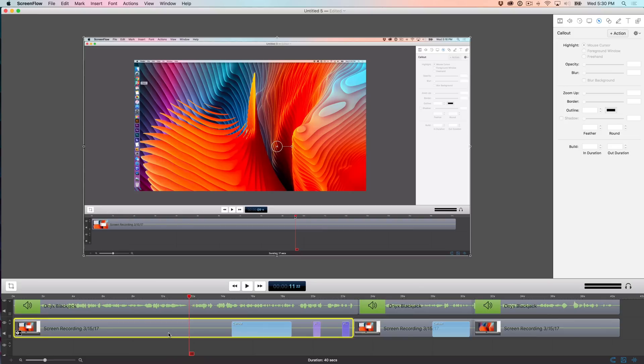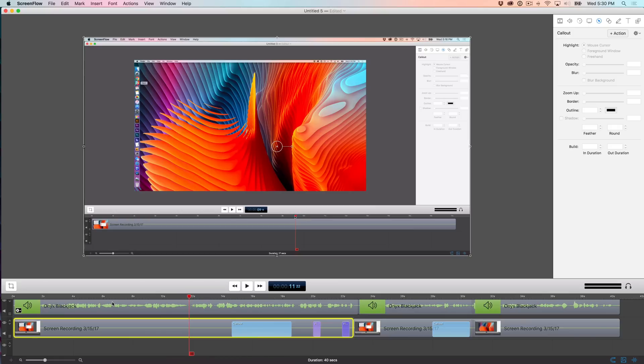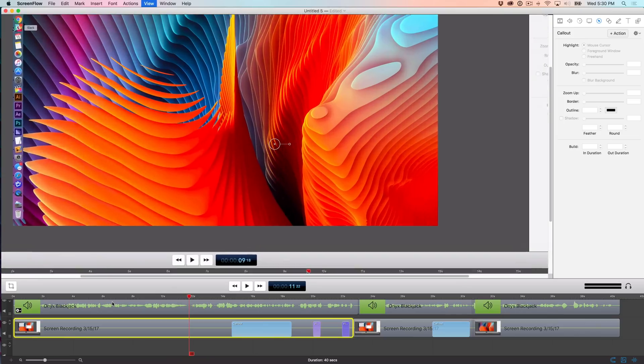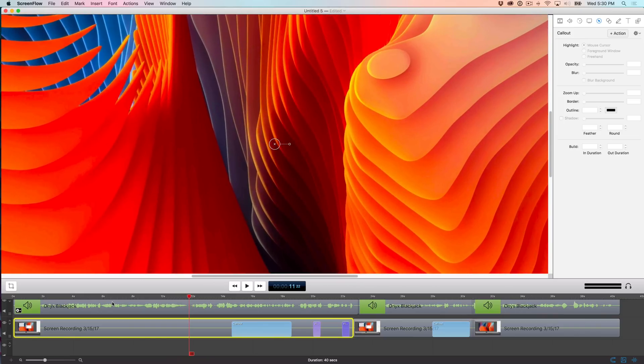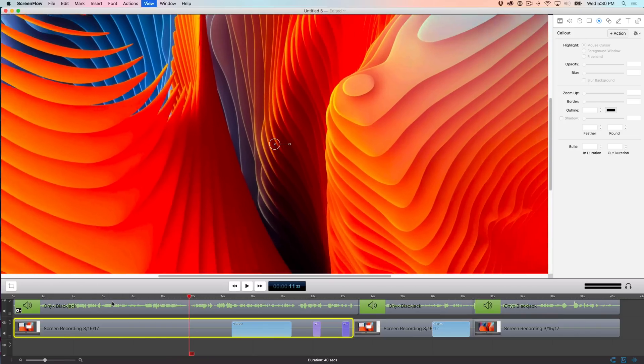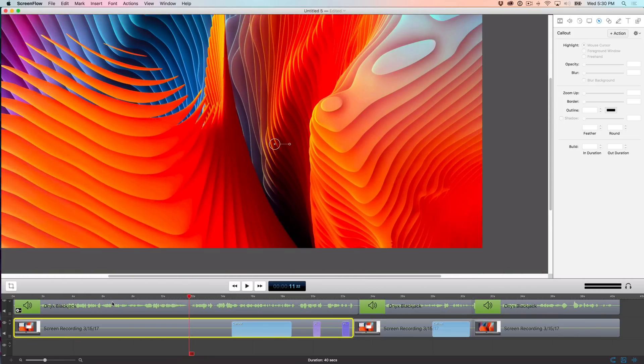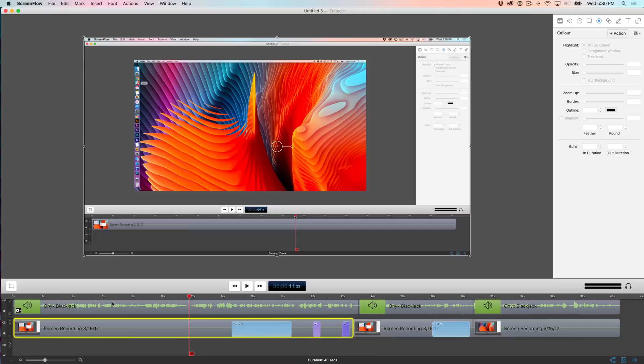So in ScreenFlow, there are basically two types of zoom that you want to be familiar with from the get-go. So you can zoom in on the composition window and you can zoom in on the timeline. And both are important to be able to see important details and be able to use precision when making cuts and things of that nature. So to zoom in on the composition window, you just hold the command key and you can press the equal sign to zoom in like that. Or you can press the minus sign while holding command to zoom out like that.